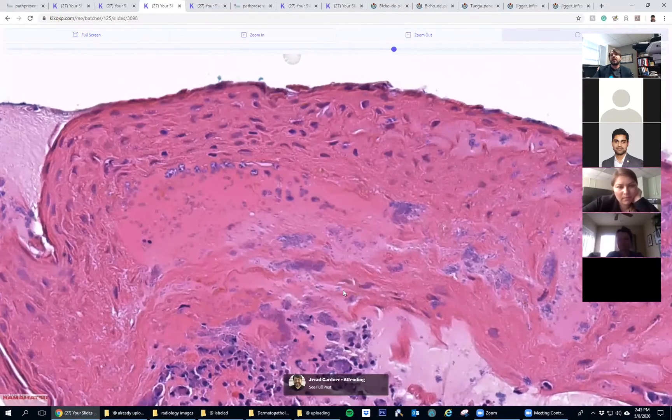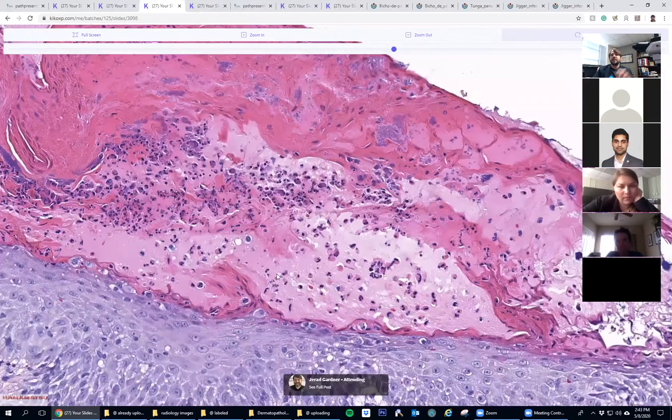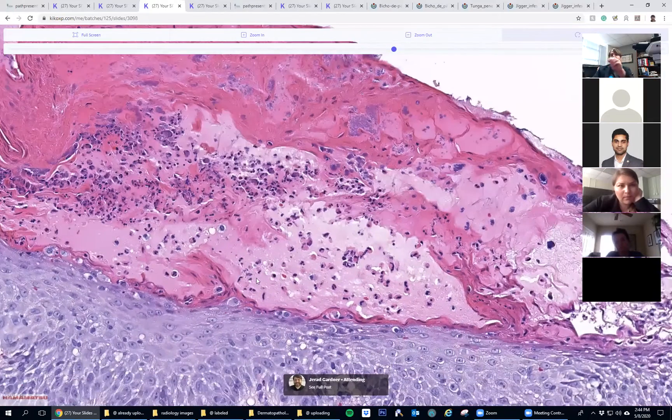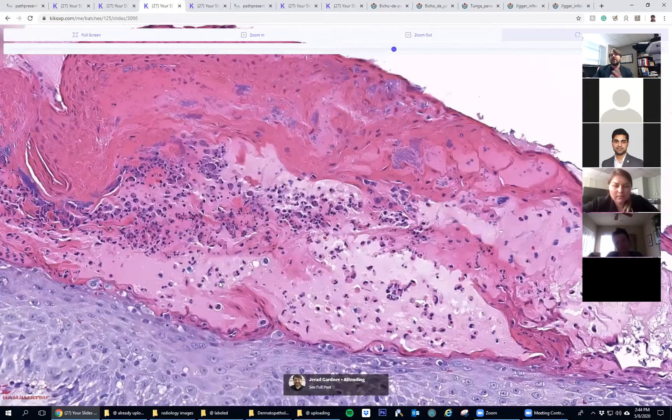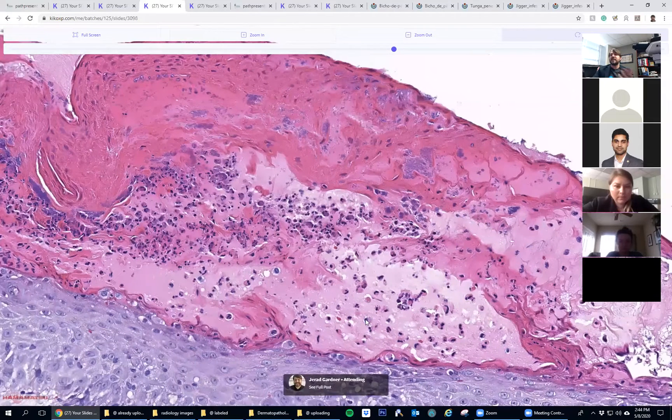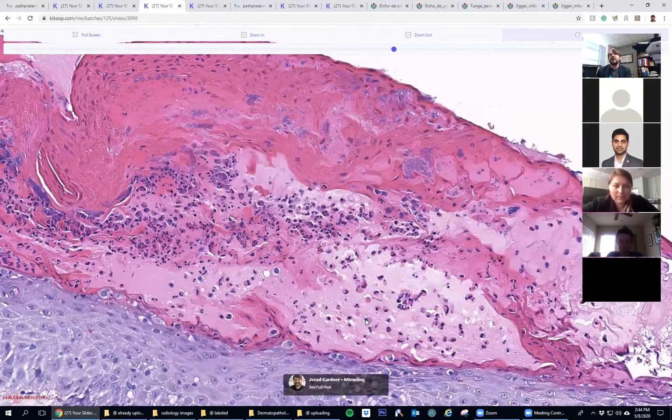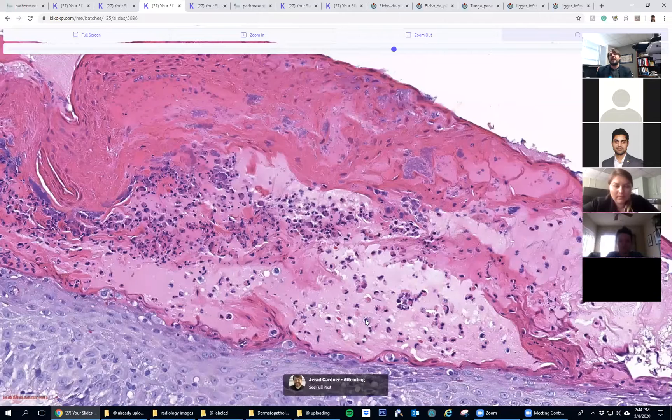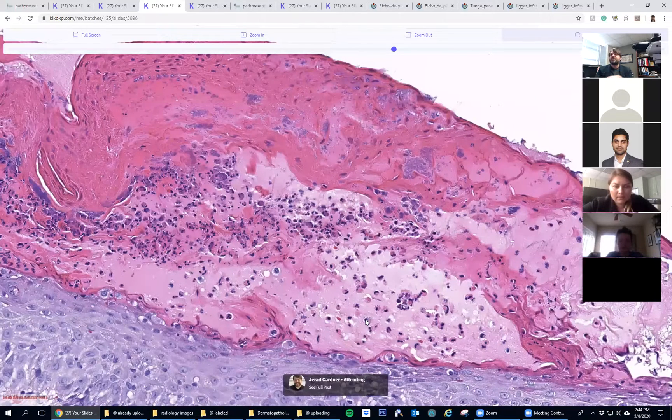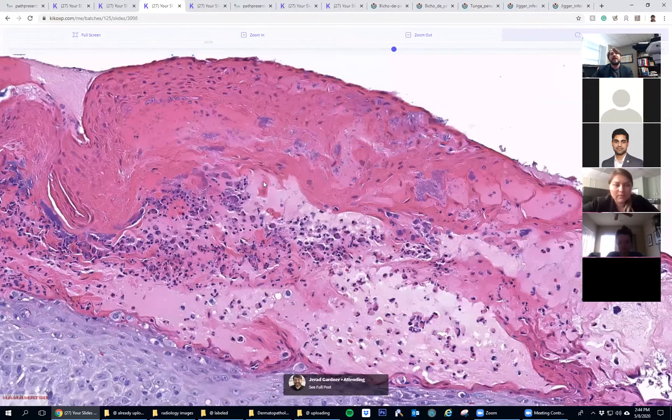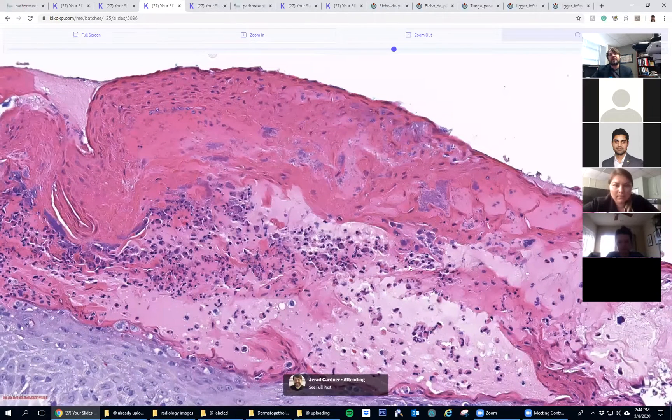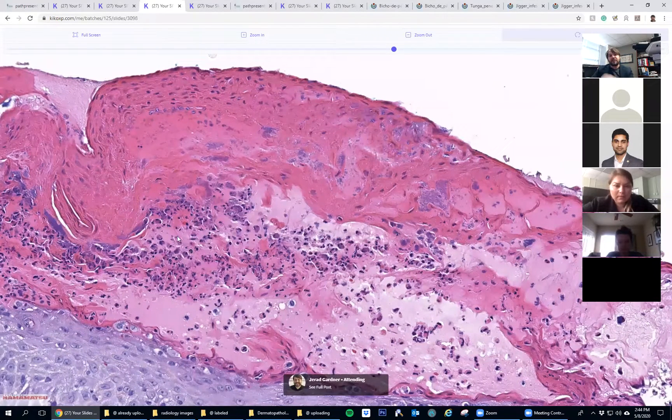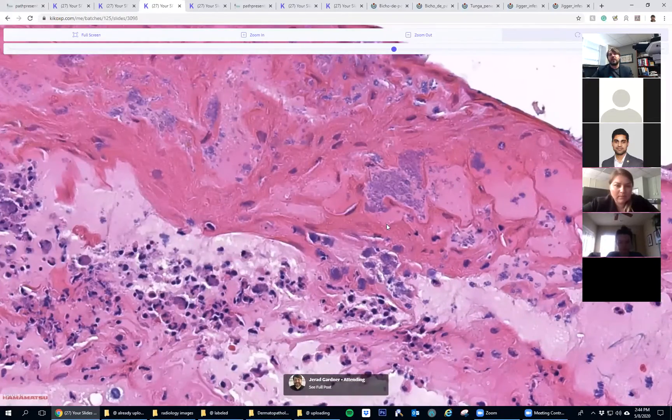Crust is serum—the pink homogenized fluid that's seeped up through the epidermis. When you have them together, it's scale-crust. That's clinically the scabby, crusty, scaly stuff you see on weepy skin lesions that dry up. Microscopically, it's a mixture of parakeratosis, serum, neutrophils, and inflammatory debris. And here, look what we have: nice colonies of cocci bacteria.